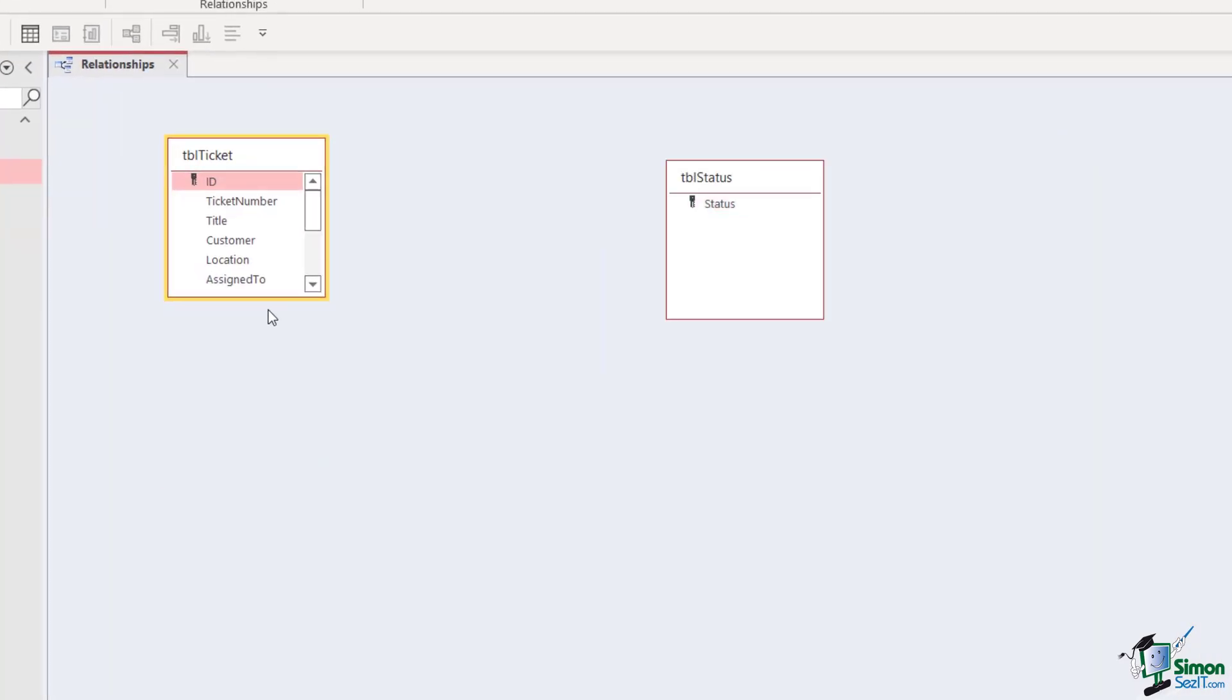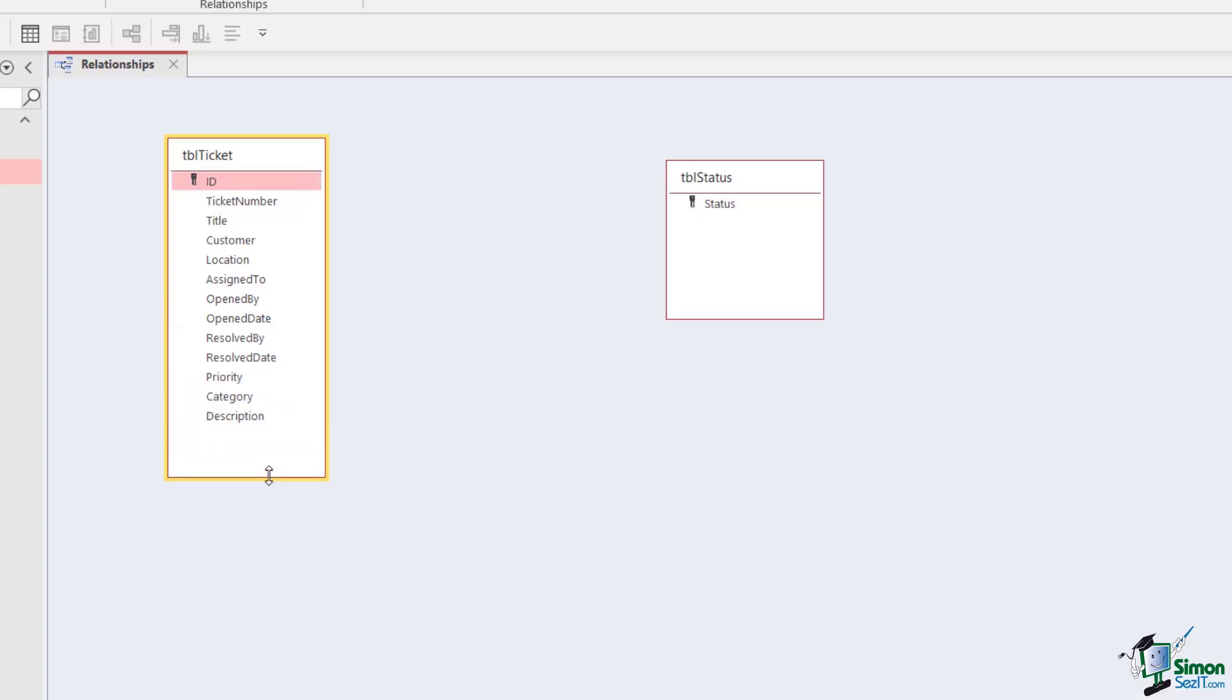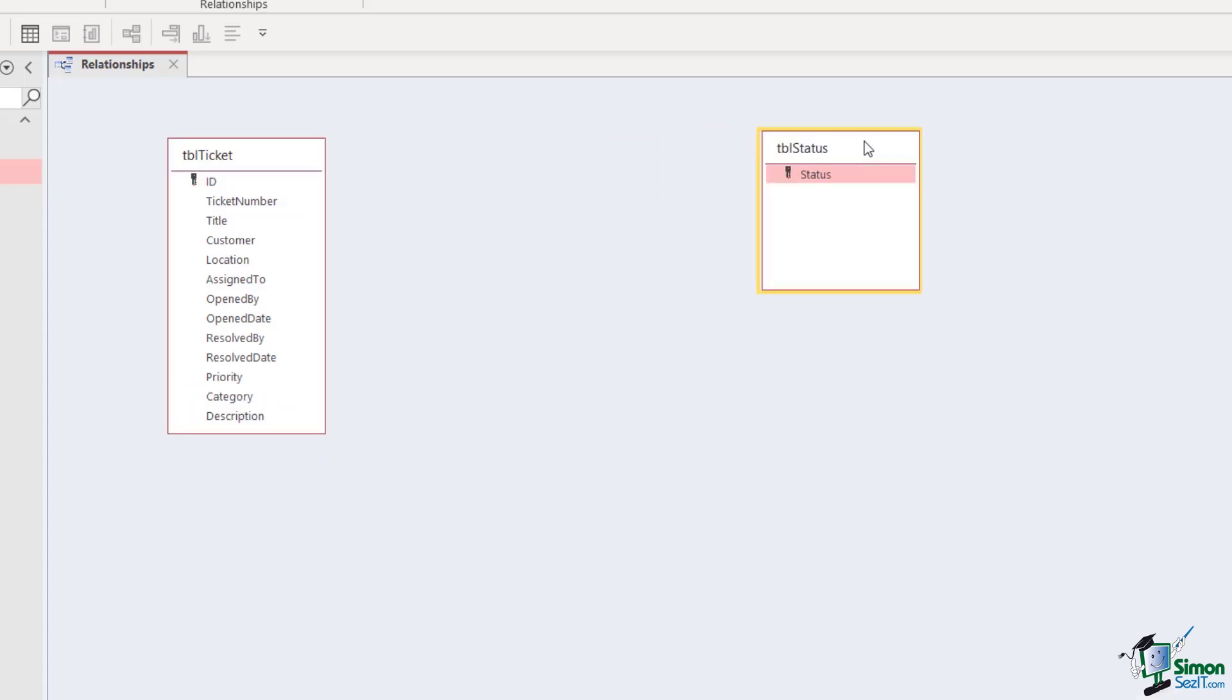We can drag and drop them if we need to reorganize them. We can also resize them if we want to see all of the fields—we can drag that down. We can really place these and give ourselves a bit more of an idea as to how these tables relate to one another.